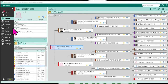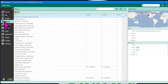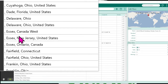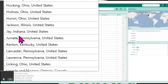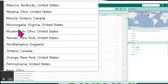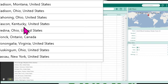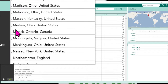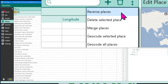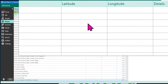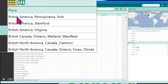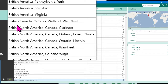From any tab on RootsMagic, come over to Places and you're going to see a massive list of places organized alphabetically. They are either going to be organized from smallest geopolitical unit to largest, or you can switch the order to be from largest geopolitical unit to smallest, organized alphabetically.